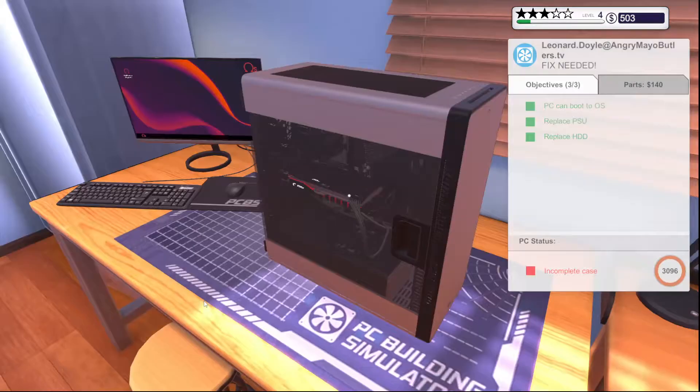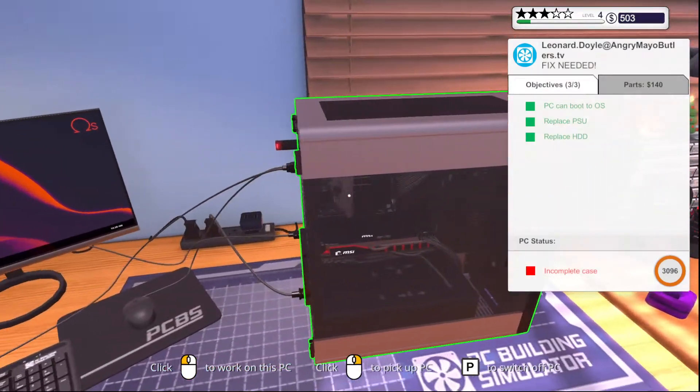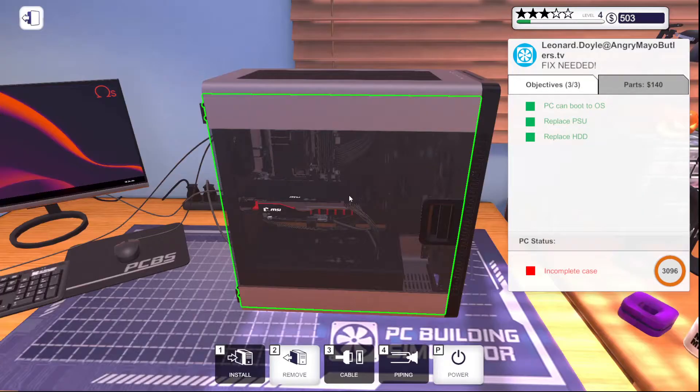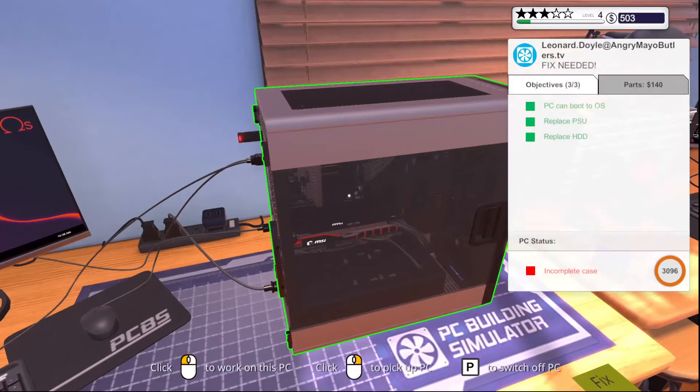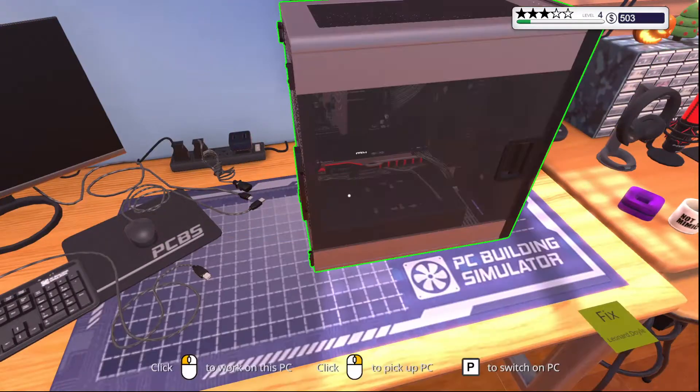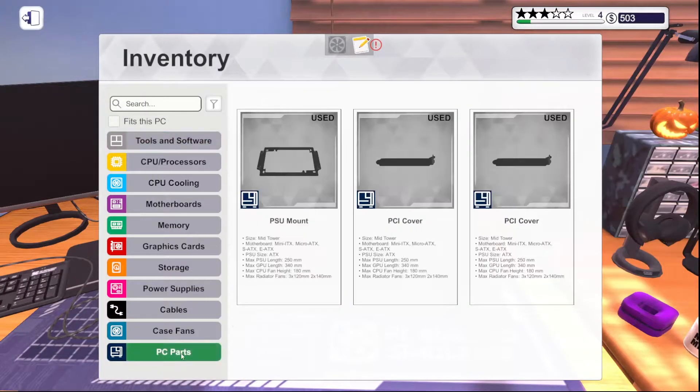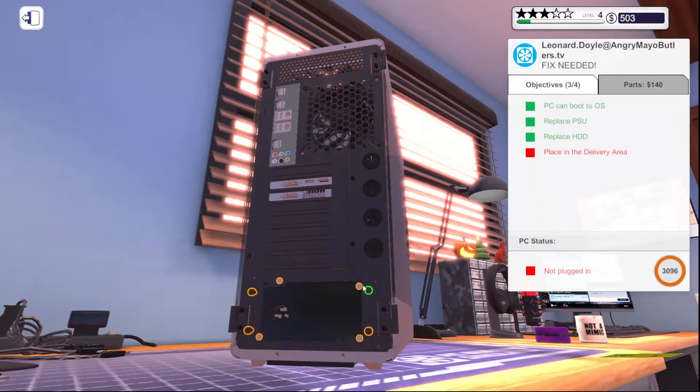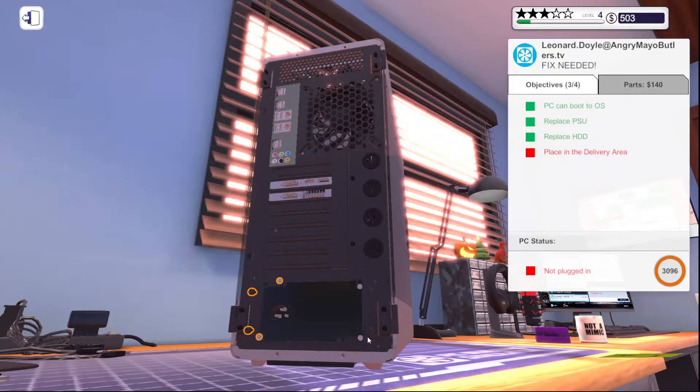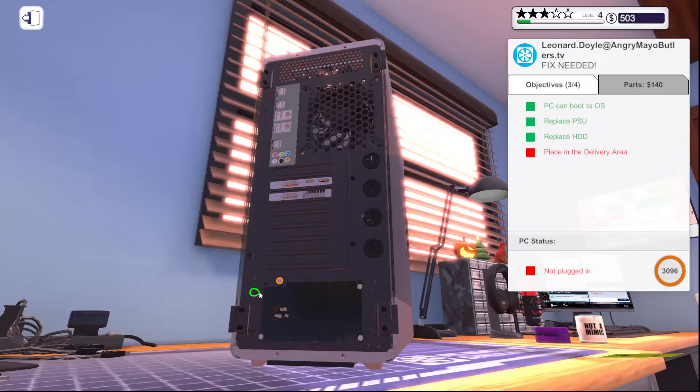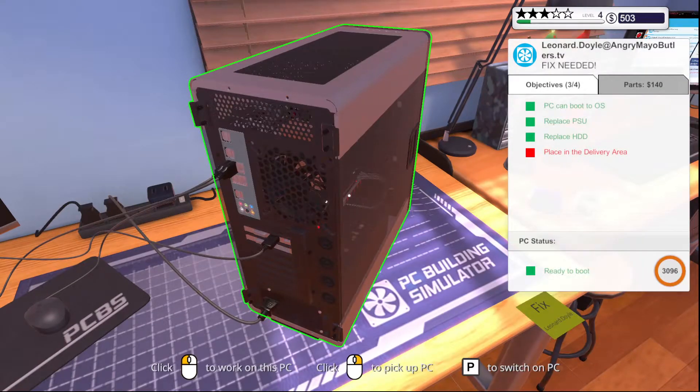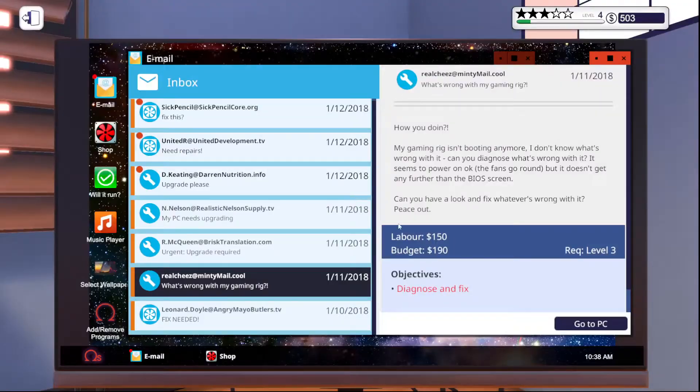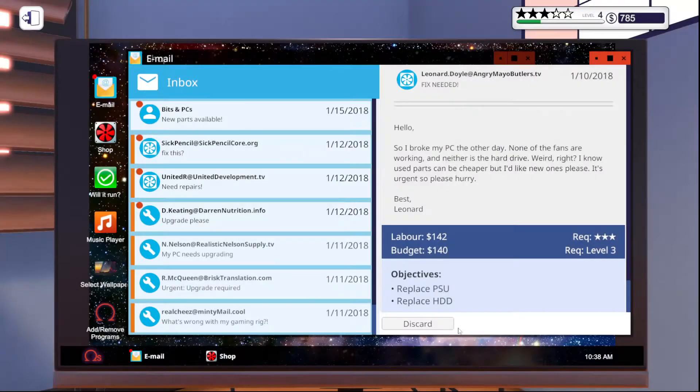What part of the case is incomplete? Oh, PSU mount. That's kind of important. It's funny we were able to pick that up without the PSU, you know, like sliding out. But whatever. Okay. Better, better. Done. Fix needed, done.